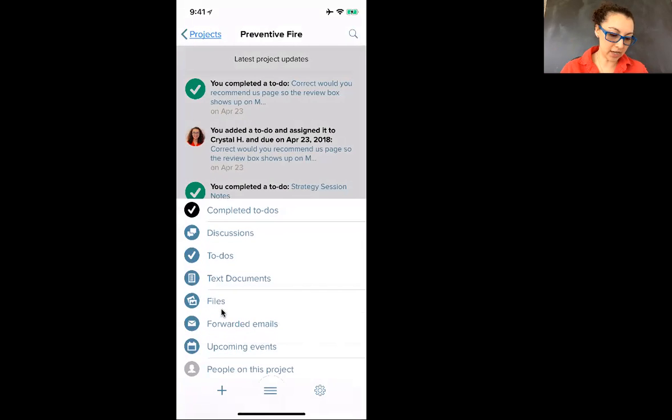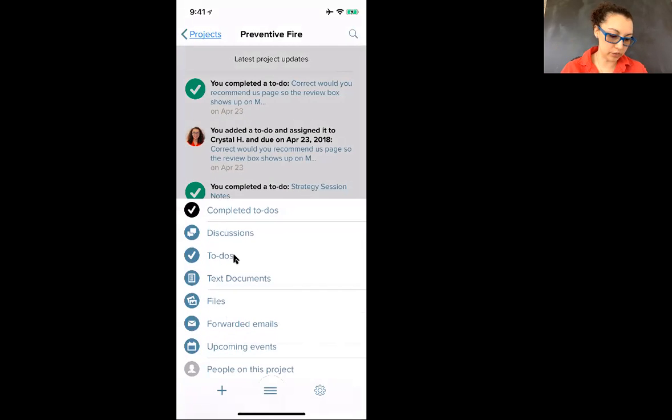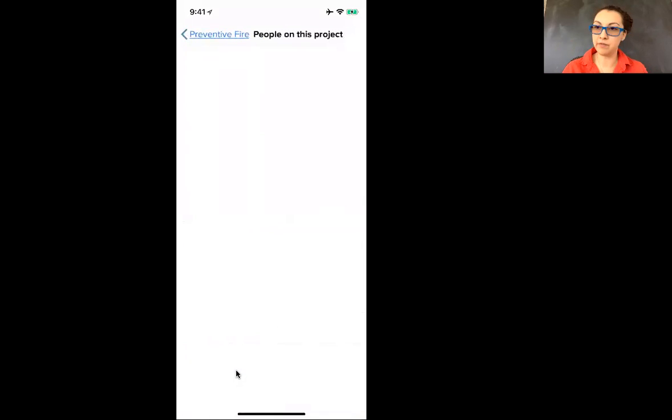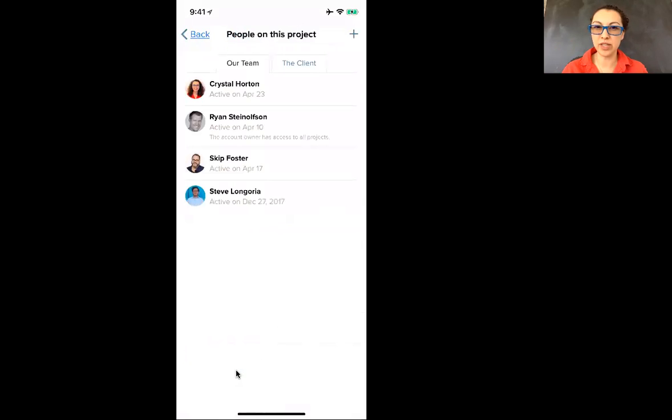So like I said, mostly where you're going to be hanging out is in to-do's. And then you can see the people on the project. Upcoming events, we don't use that because we use our calendar.